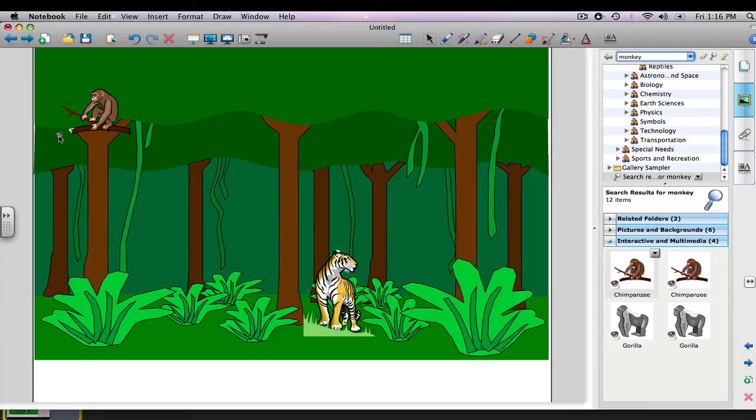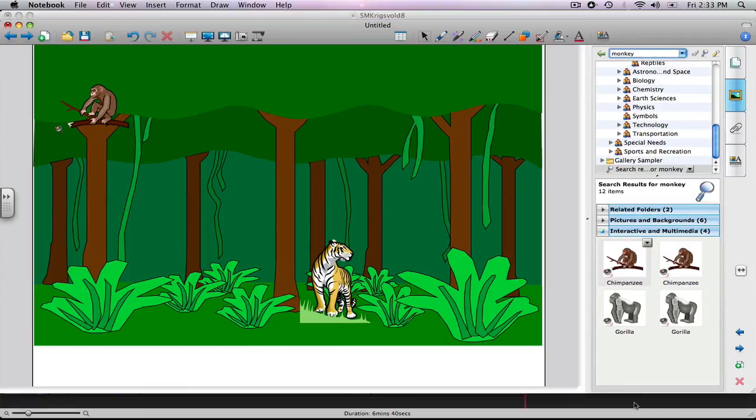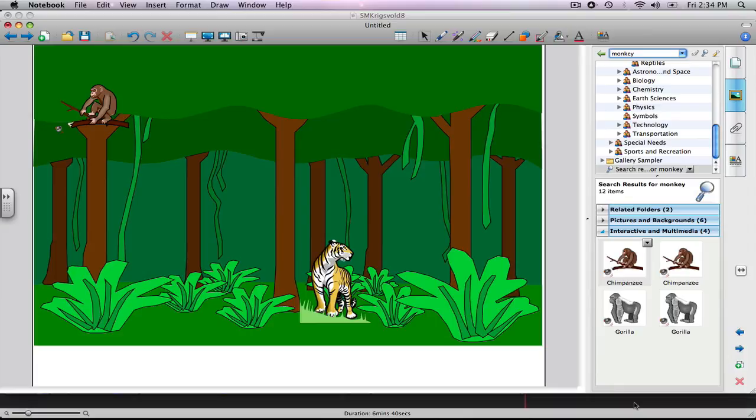We could continue adding in images of other types of animals, but I think you get the point, and you could play with this a little bit yourself. In today's tutorial, we have very quickly explored the library of multimedia that Gallery Collection contains and used the search function in Gallery to start our own rainforest project. This concludes our Radford University Notebook 10 software tutorial. Thank you.